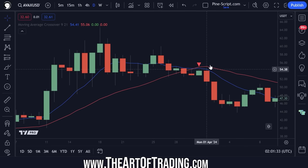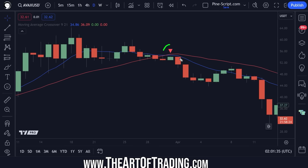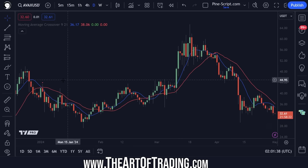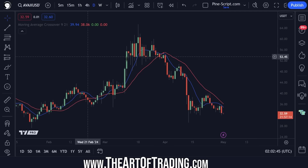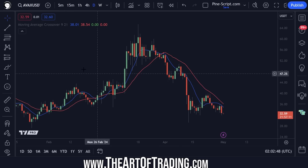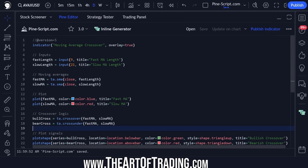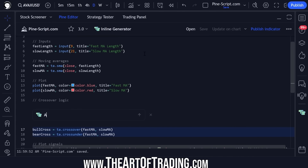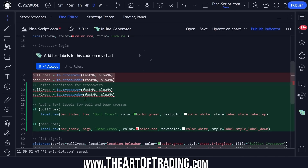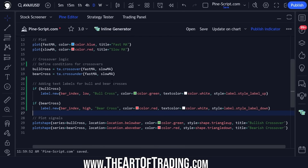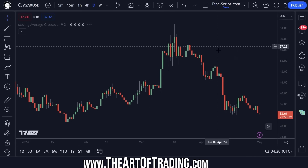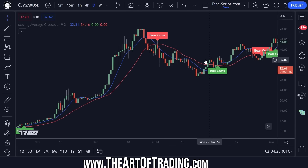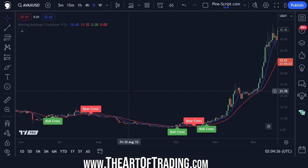Let's add some labels to this — it's drawing signals onto the chart whenever the crossover happens. So now let's ask it to add text labels to this code on my chart. How quick was that? Click Accept — it edits my script. I save the code and I should now be getting labels drawing onto the chart. Look at that — amazing. See what I mean by how much time this can save?